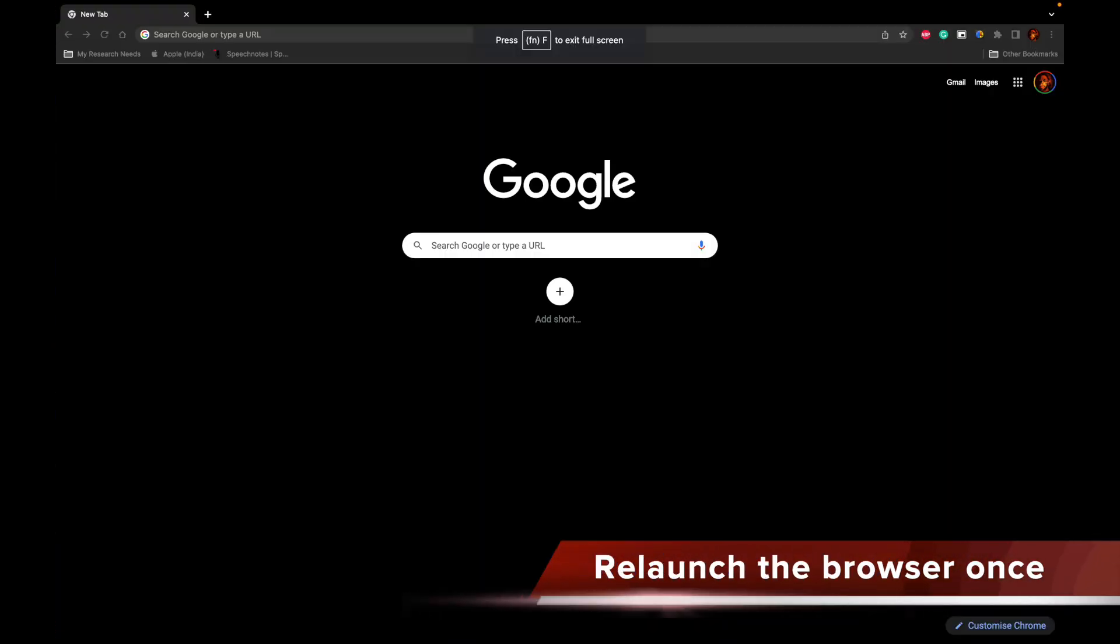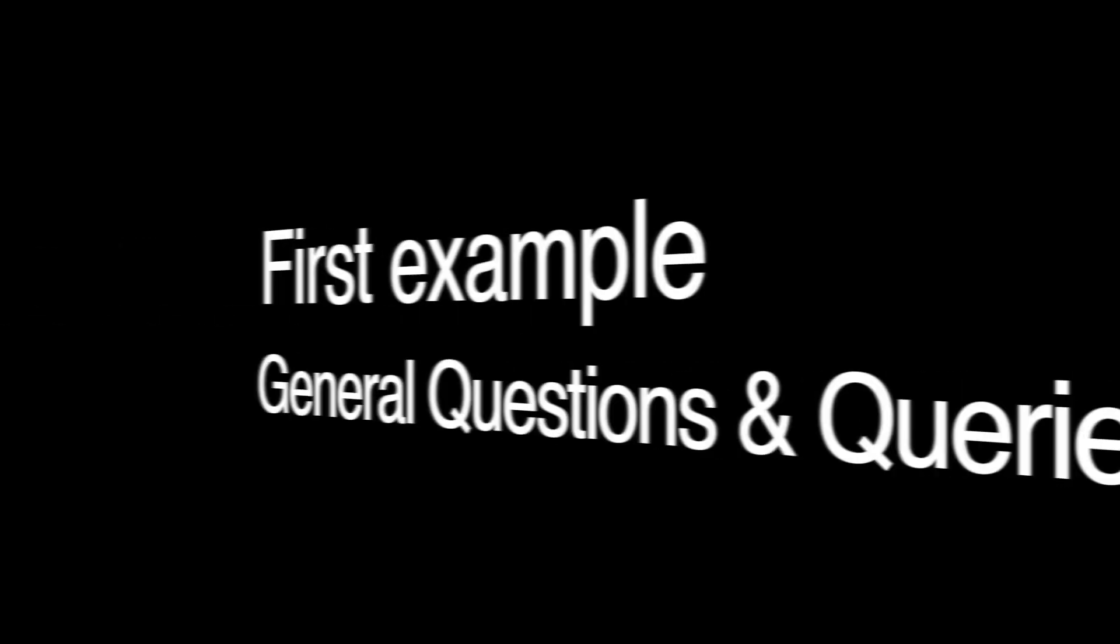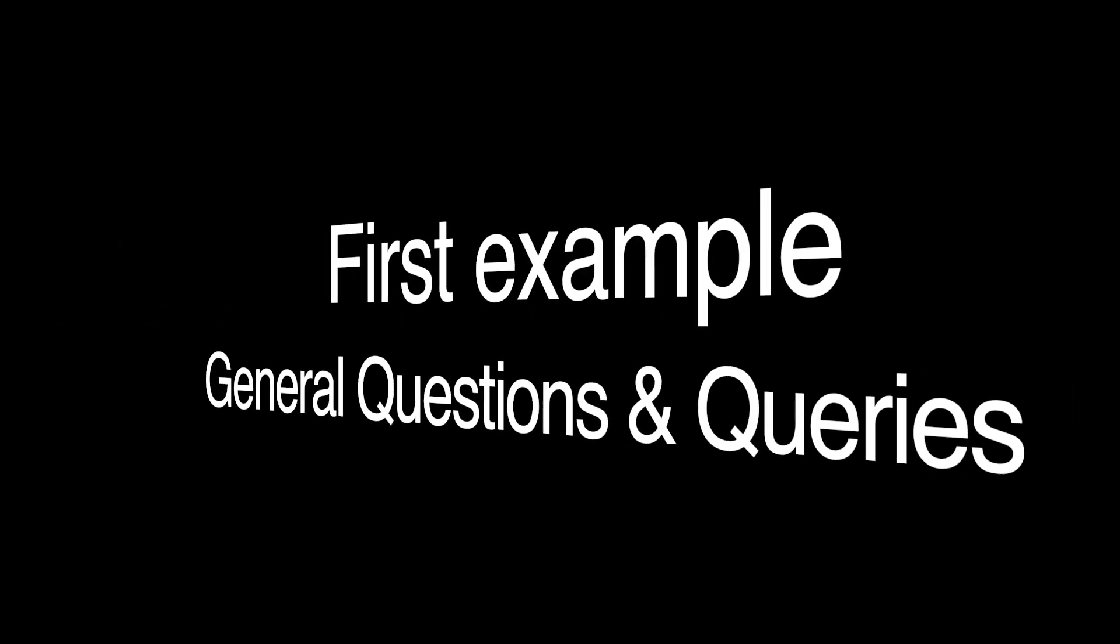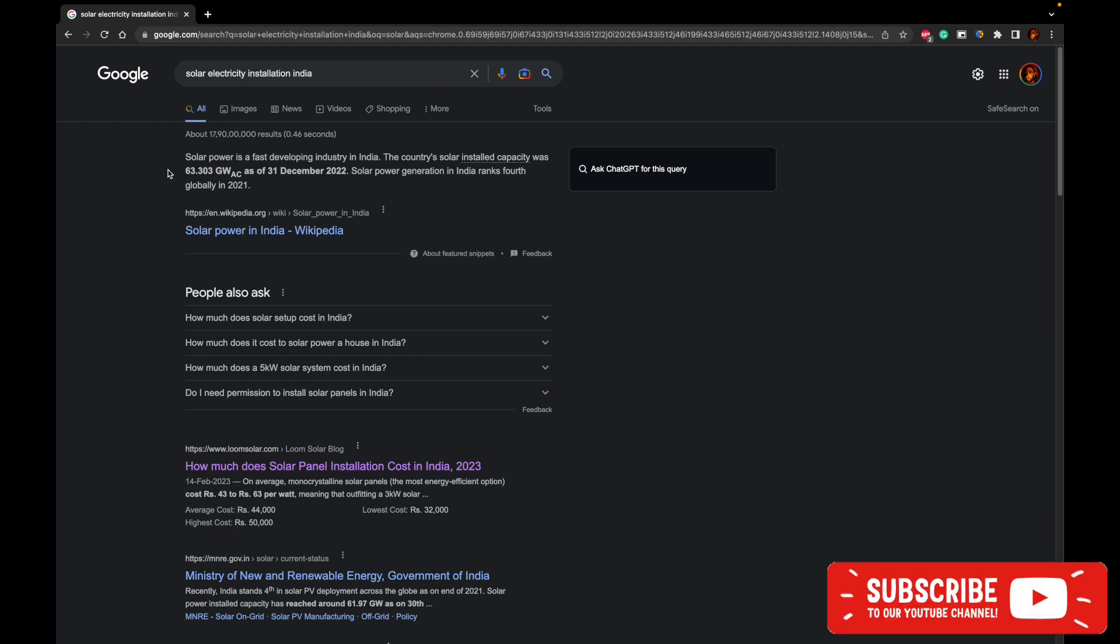Now let me go ahead and show you the power of ChatGPT with the Google Chrome web browser. Solar electricity installation India. So when I search for something on the Google Chrome web browser, Google does its job and it will suggest all the list of the links.